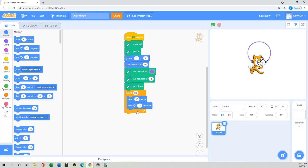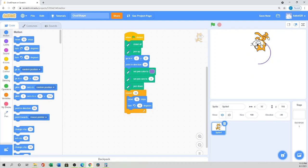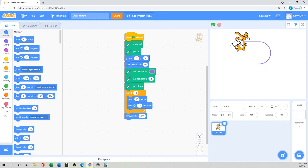That draws halfway — the right side. Then we want to move the sprite along the negative X axis. So I'll use 'Change X by negative 100.' Click it — you can see it draws a straight line to negative 100.